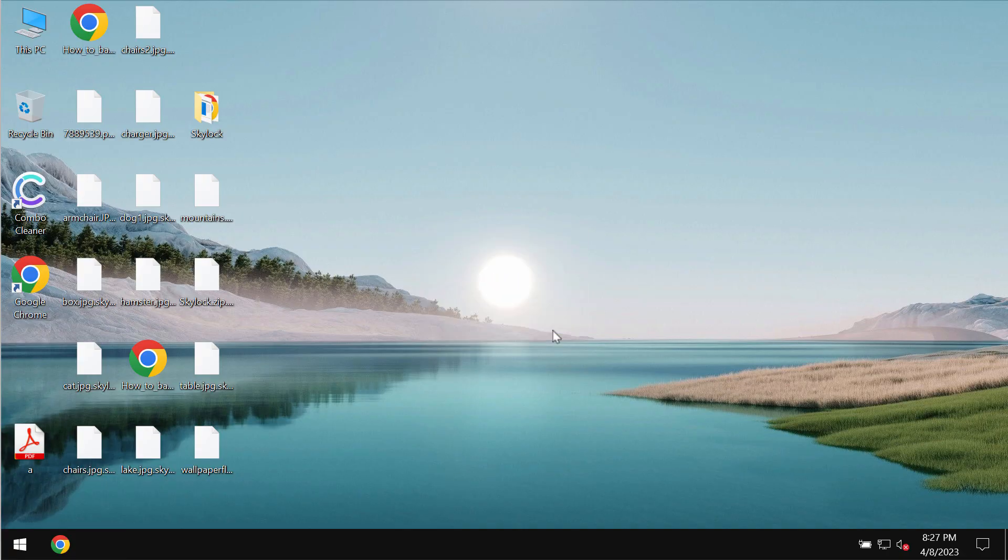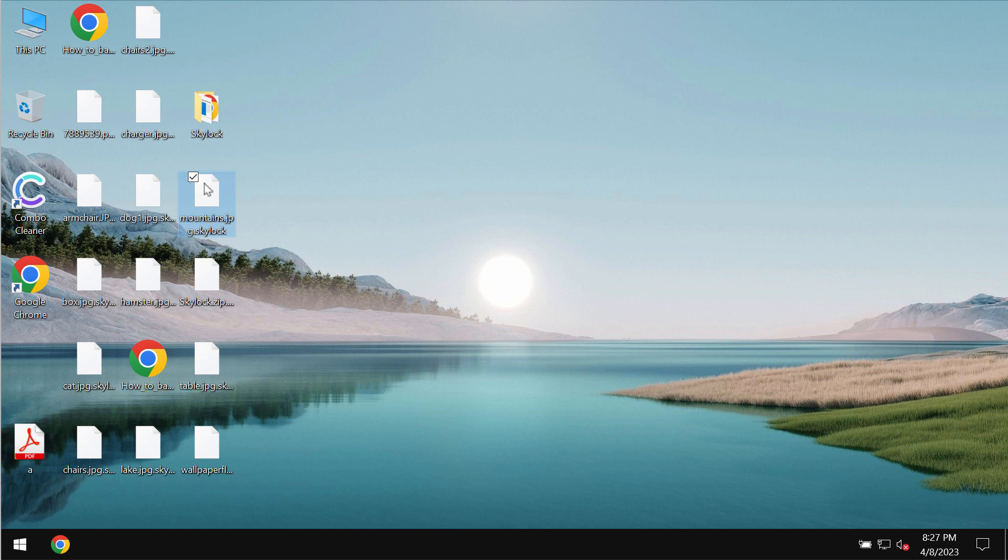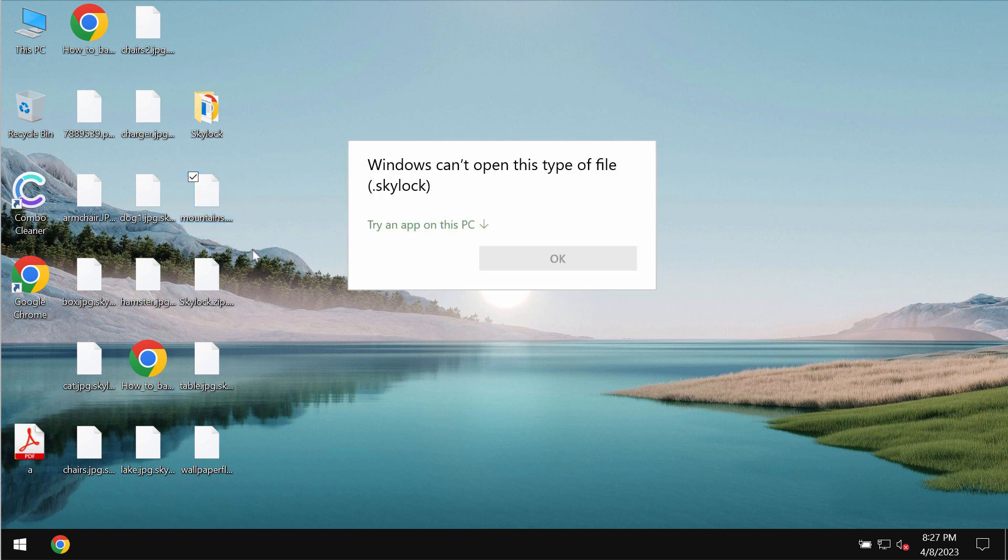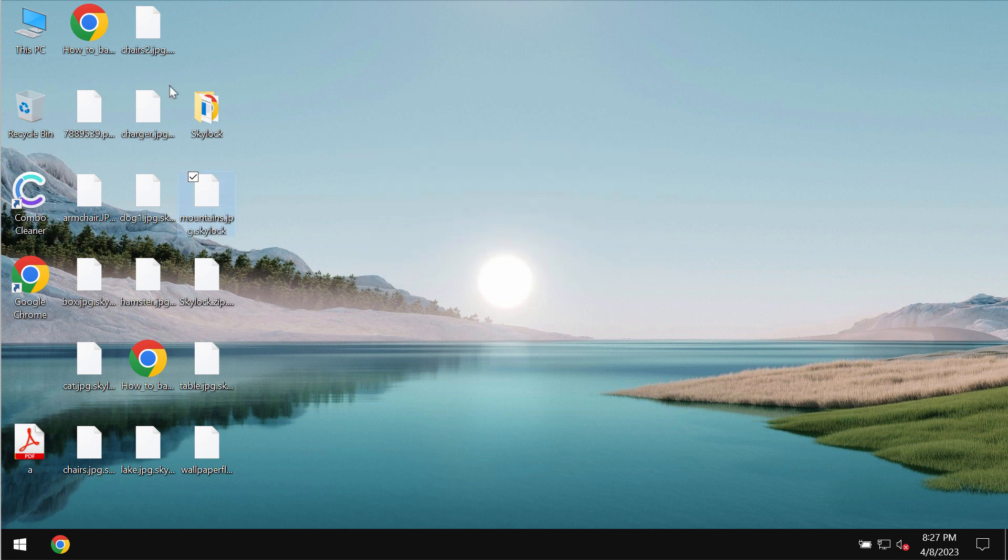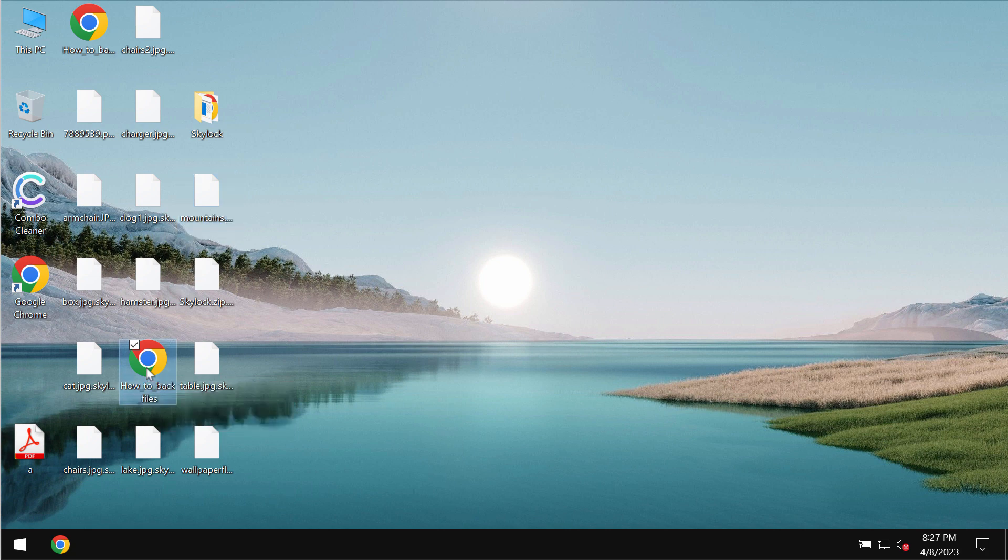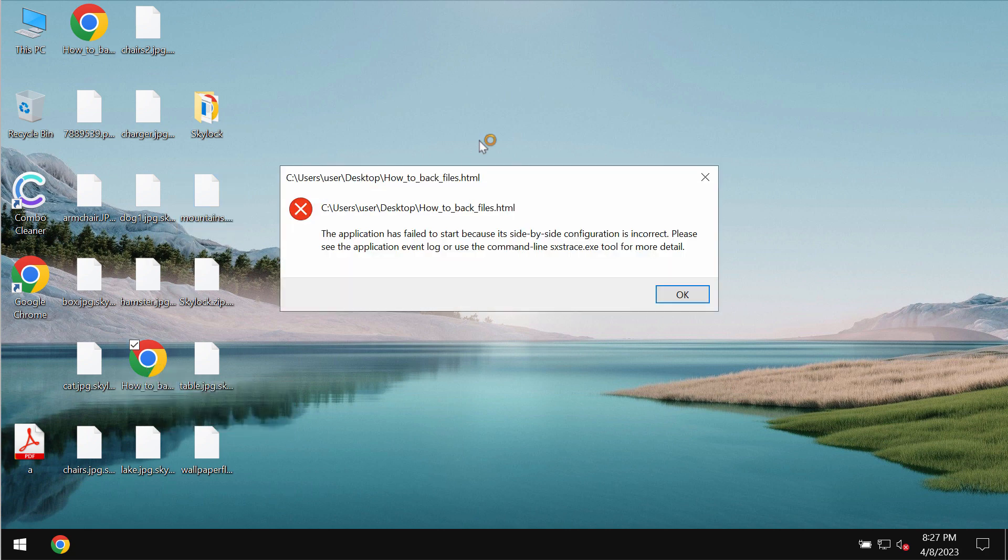This is what happens with the files. You try to open the specific file and you get a message saying that Windows cannot open this type of file with this SkyLocker extension. The same applies to all other files.